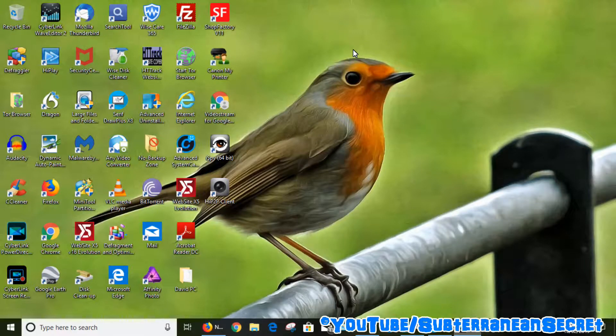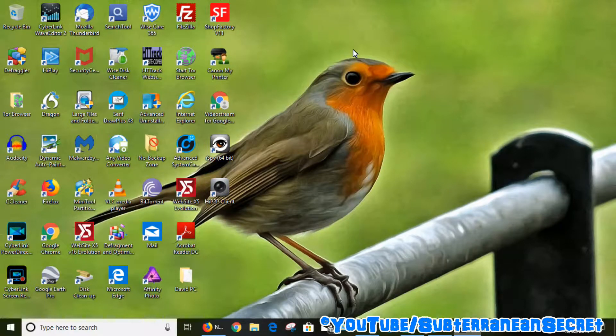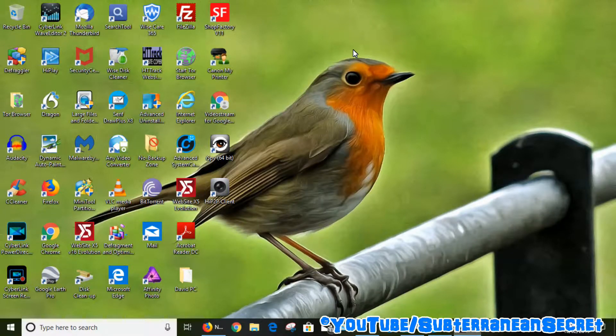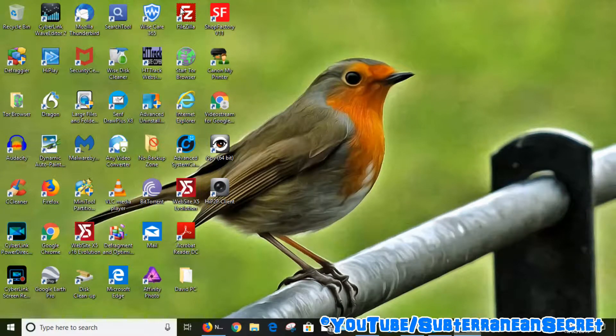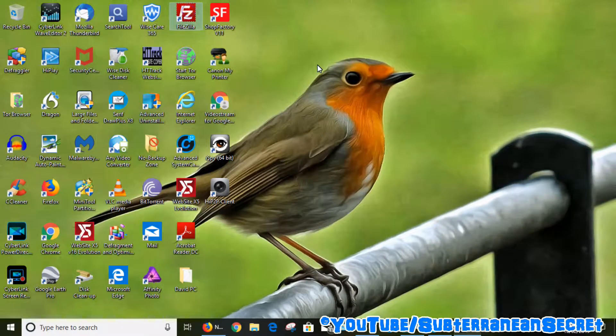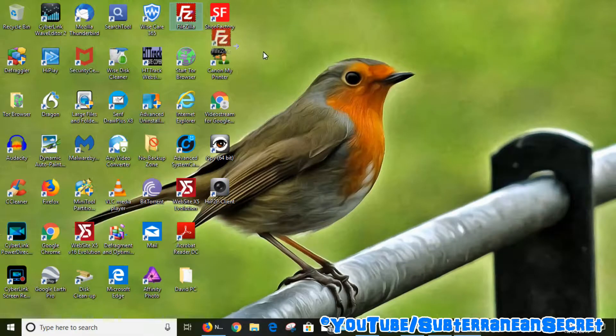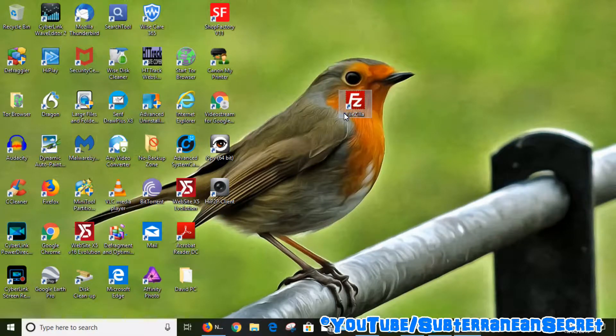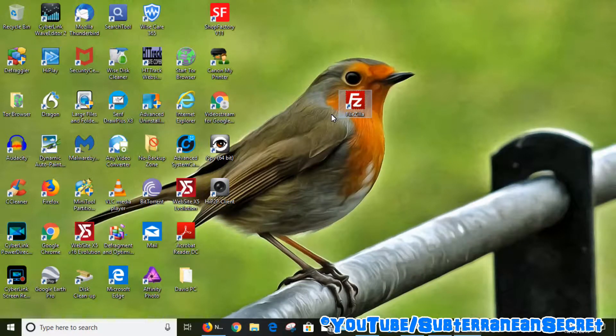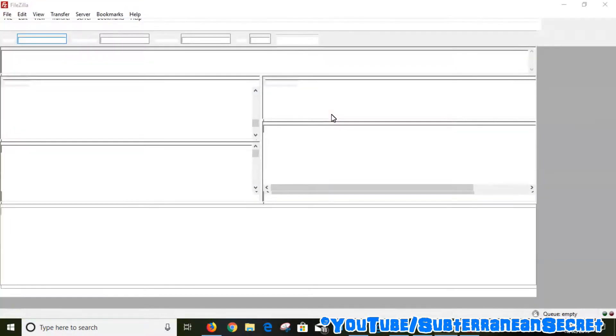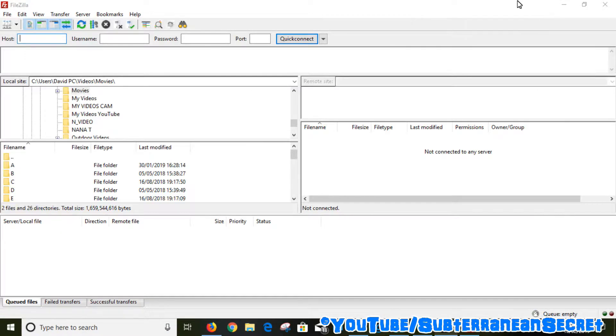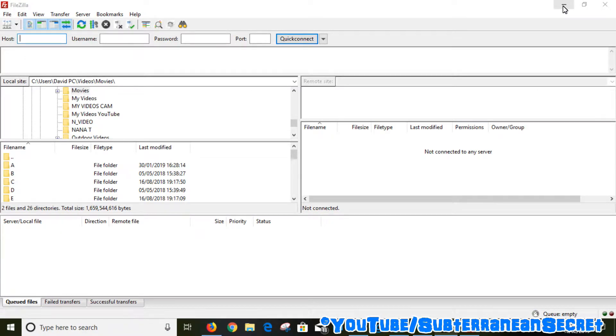To do this we're going to need two things. First, we're going to need to get into the router settings to get the appropriate details, and you'll also need an FTP program such as FileZilla. I'll be using FileZilla for this demonstration. This is a free download. I will put this link in the description. It's pretty simple to use.